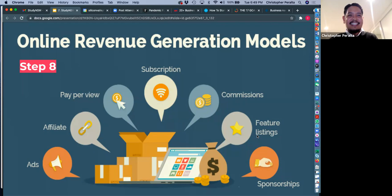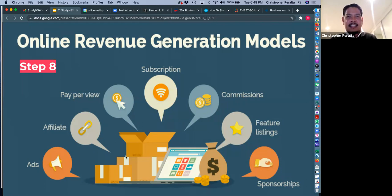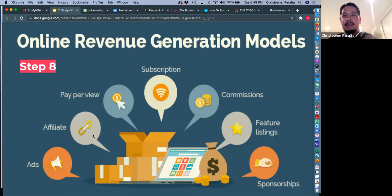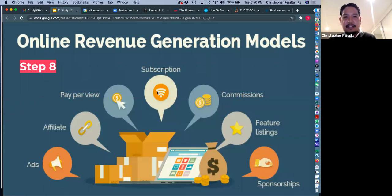Step eight: online revenue generation models. We touched on this earlier. Models include ads and affiliates — you work with partners who open channels and generate income for a commission, like 20%. Pay-per-view and pay-as-you-go services. Subscriptions, which are very common. Commissions. Listings and sponsorships as well.